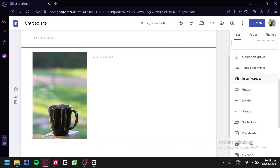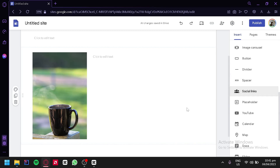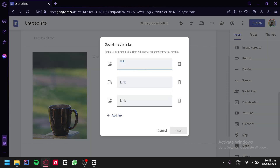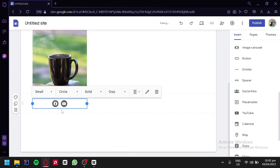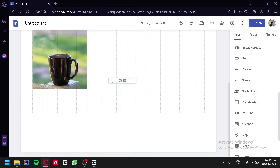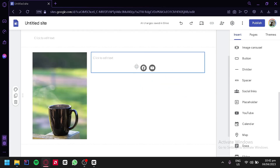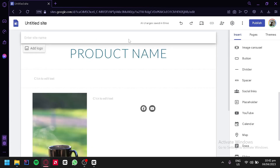We could also use all of the elements we saw earlier. For example, social links — we can click this and add a link for Facebook or YouTube. We could add over here YouTube as well and then click on insert. We would be able to see the Facebook and YouTube logos on our page. We could drag them into our text block so that you can also promote your Facebook page or your YouTube channel for your specific product.